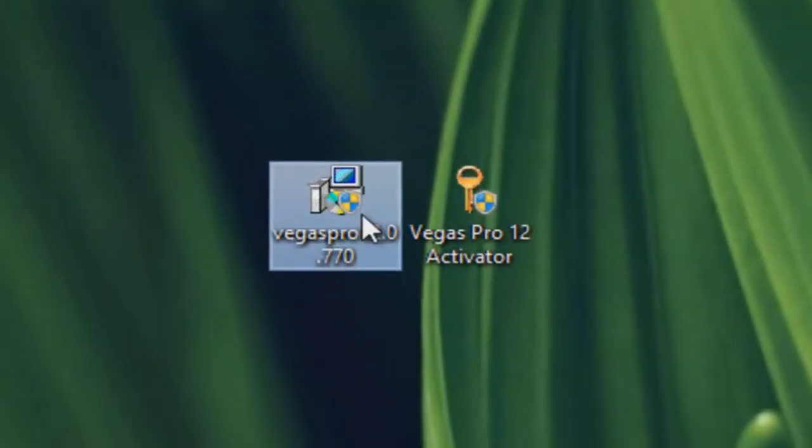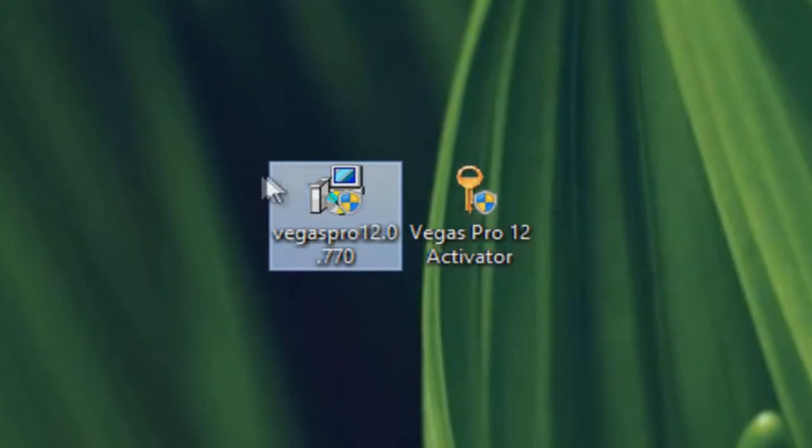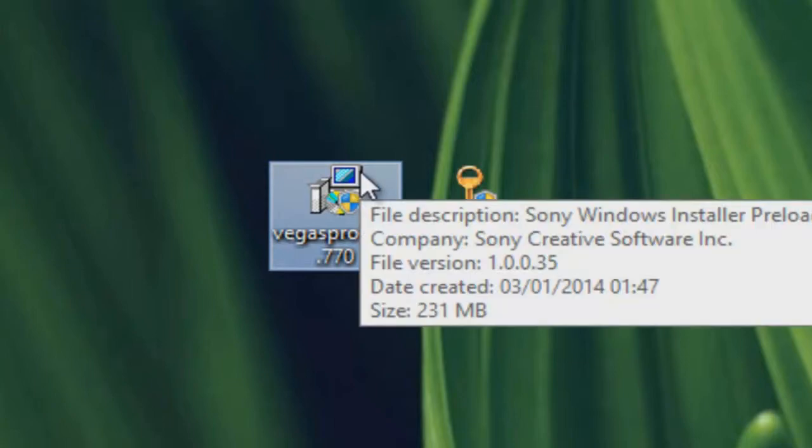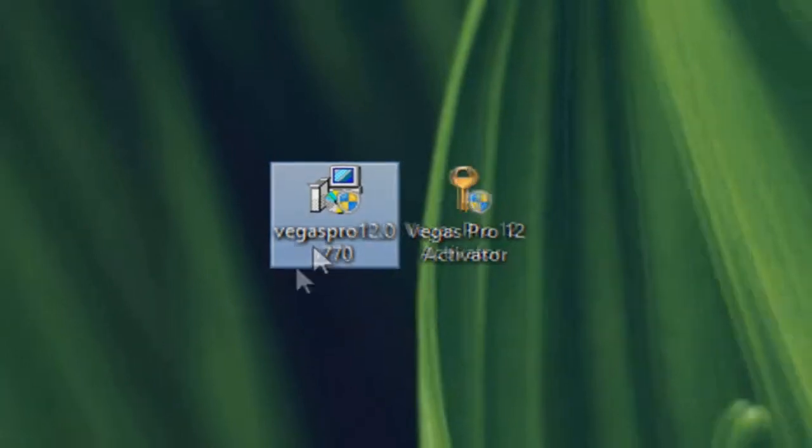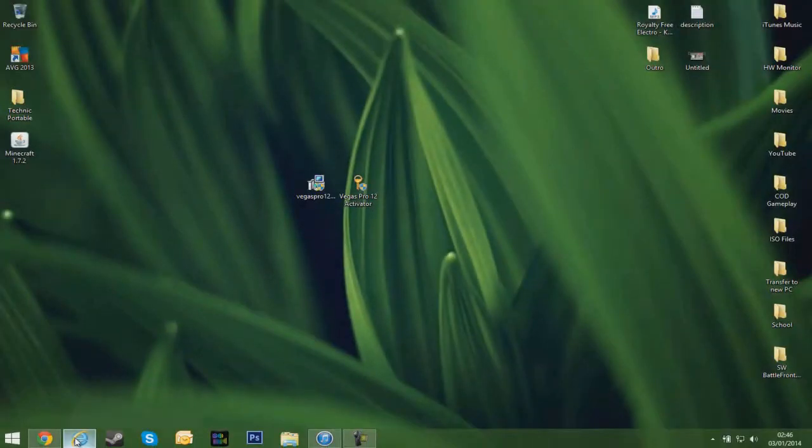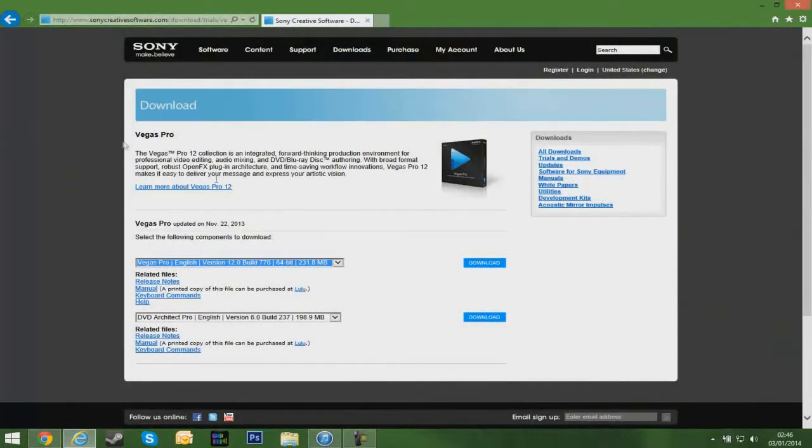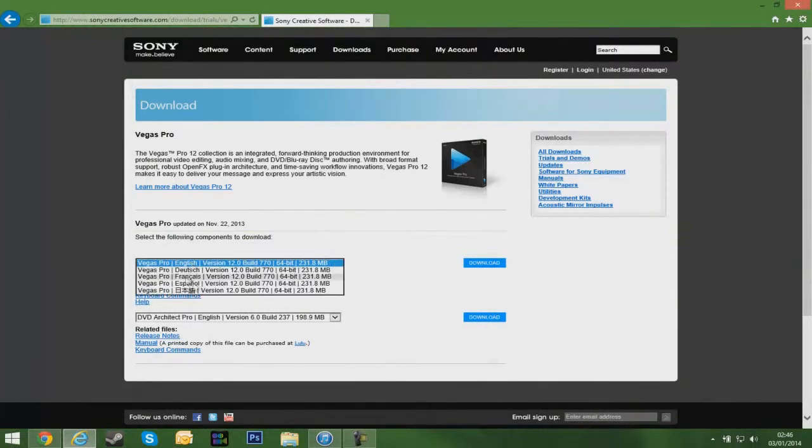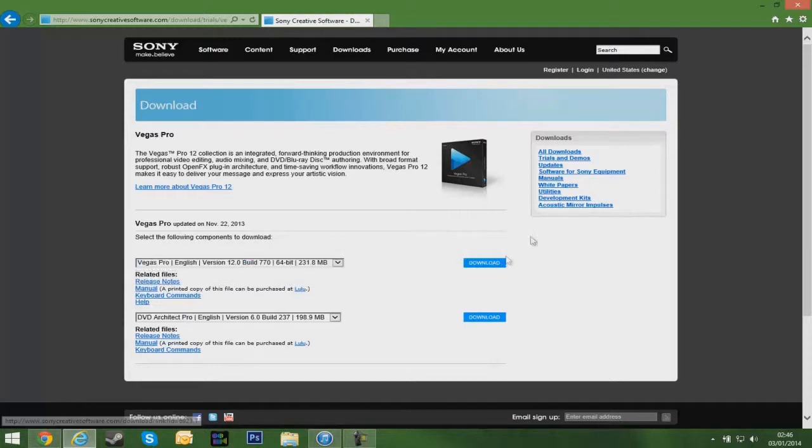First of all, you're going to need the Vegas Pro setup file if you haven't got it installed already. I have it here, but if you go into the description, it will bring you to this page and you can download it. Then when you download it, just click your preferred language and click download.